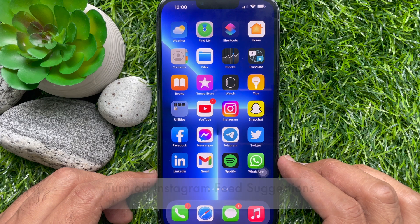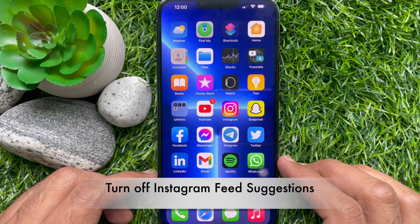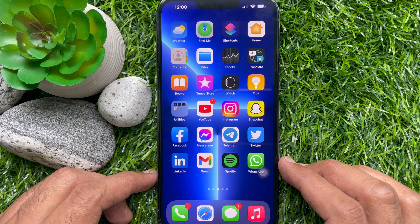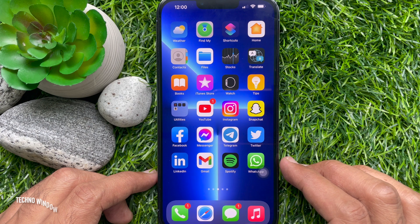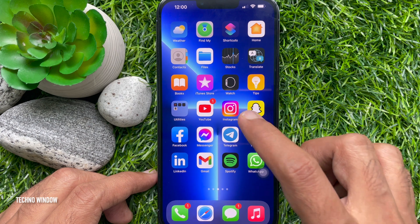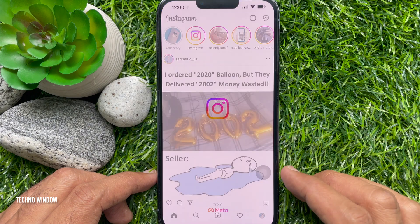Hello everyone, today I would like to show you all how to turn off Instagram feed suggestions. Let's have a look. First, open the Instagram app.